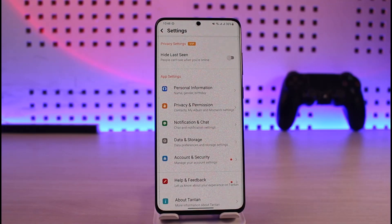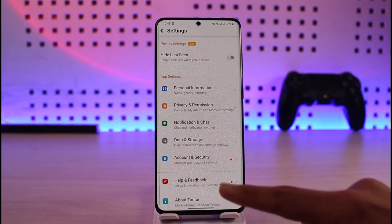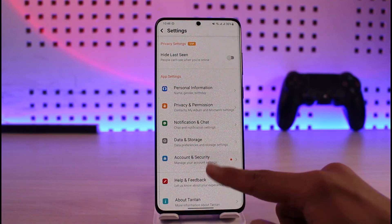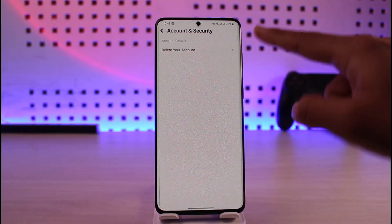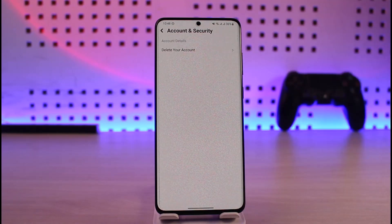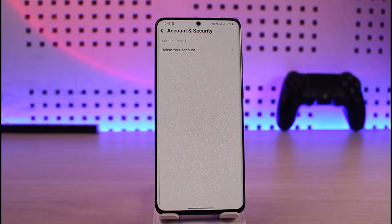Once you find the option called Account and Security, you can tap on it, and here you can only see the option called Delete Account. So to pause or deactivate it, you have to delete it — there's no other option. The only thing you can do is delete your account and create it again the next time.